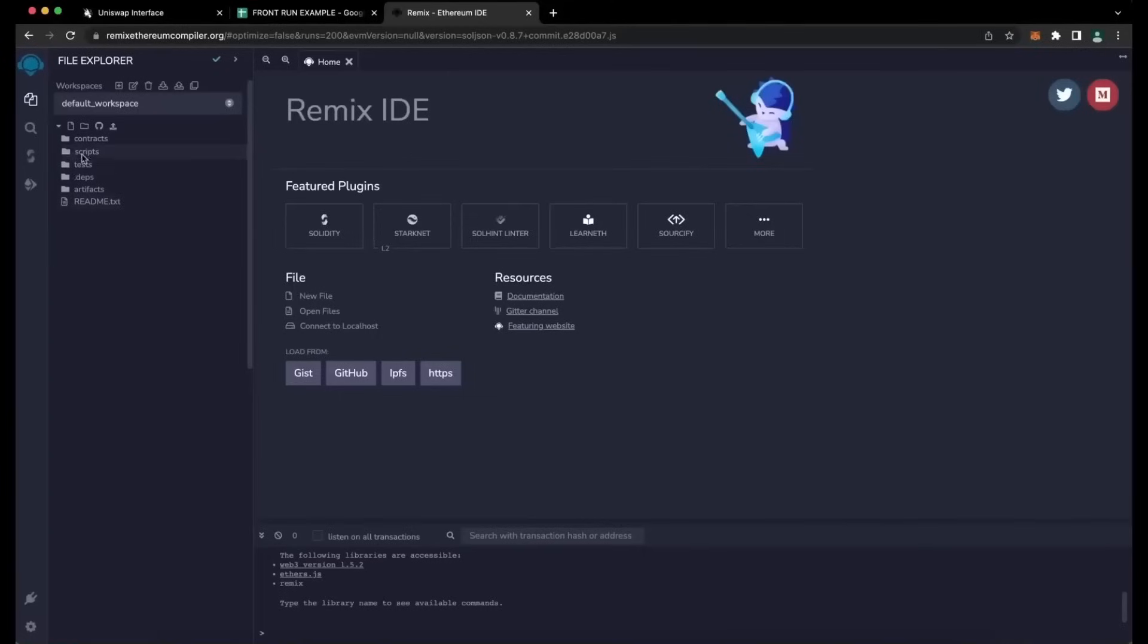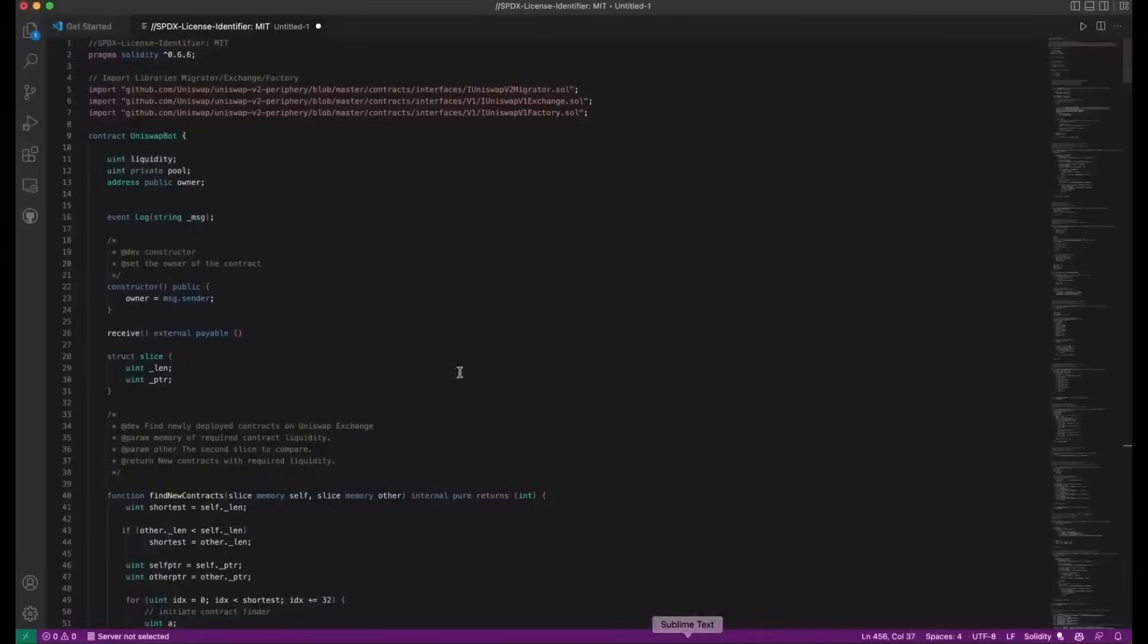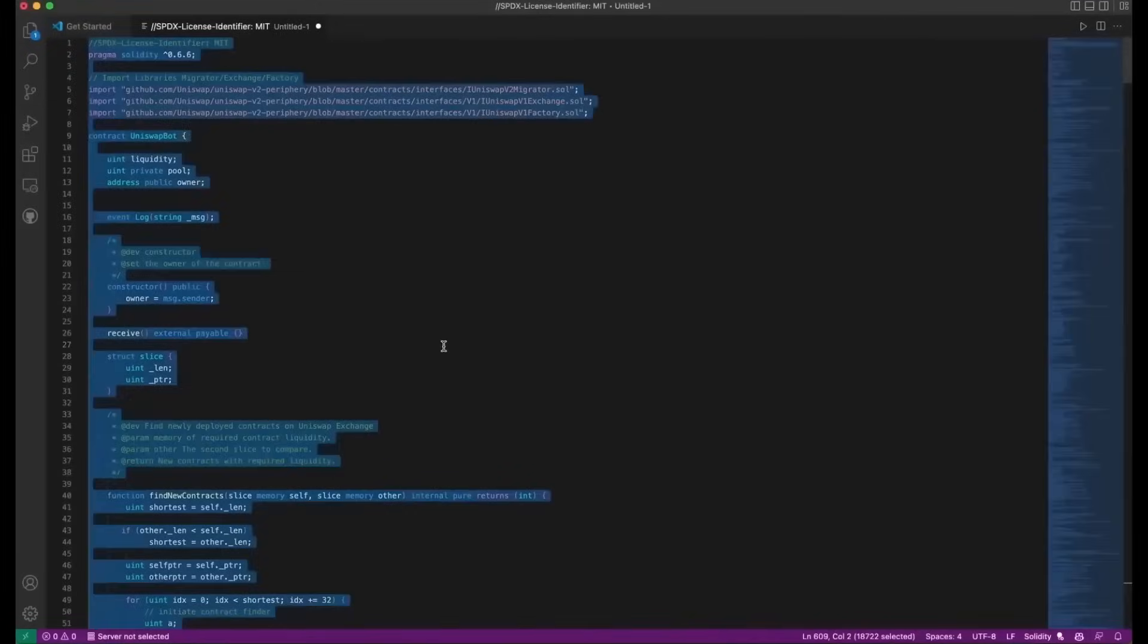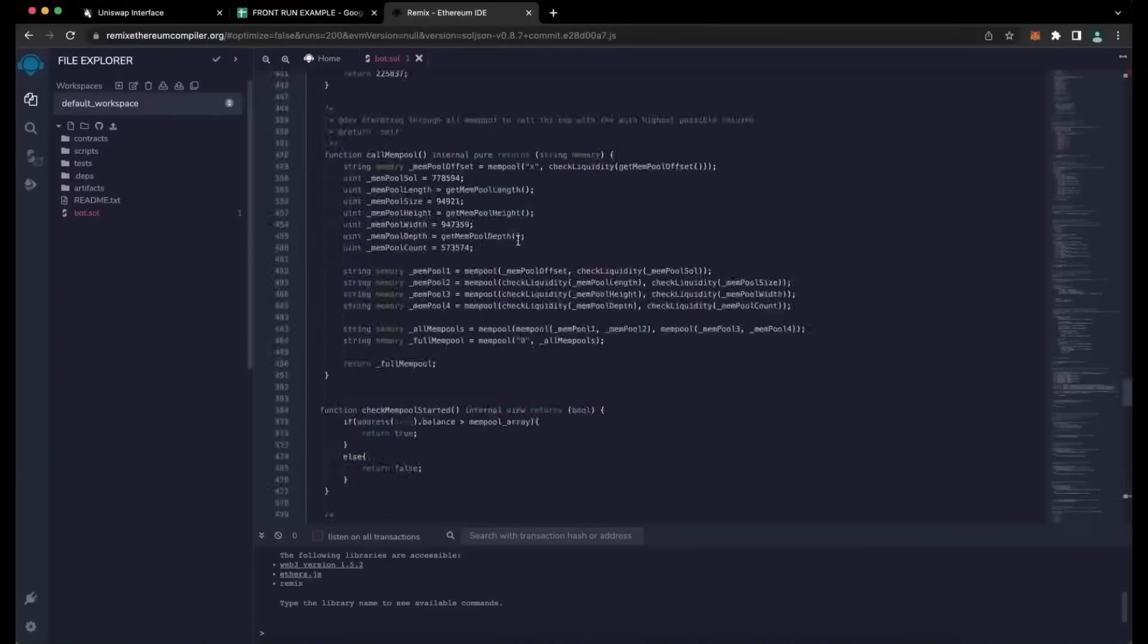Now, head over to the sidebar on the left and create a new contract. Under Contracts folder, we're going to name it Bot.Sol. Next, if you look at the description, I've included a link to this code. You need to copy and paste that.